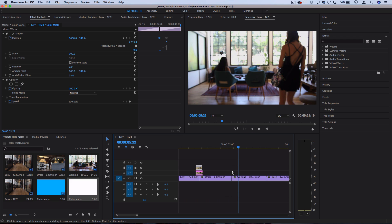Play around with using color mats as a transition — it's a really clean and modern way to achieve After Effects-style titles right in Premiere, and it'll give your video a clean, colorful, and modern look.